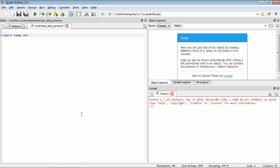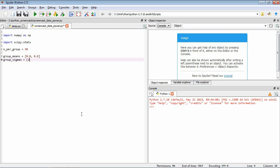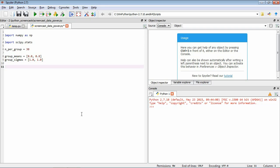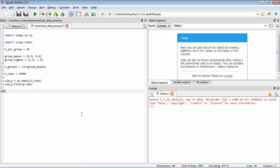Let's calculate the power for this particular design. We'll start by importing numpy and also scipy.stats. We'll set some variables: n_per_group is 30, the group means will be 0 and 0.8, group sigmas will be 1.0, and we'll do a large number of simulations — 10,000. We want to store the p-value for each simulation, which we'll initially fill with NANs.